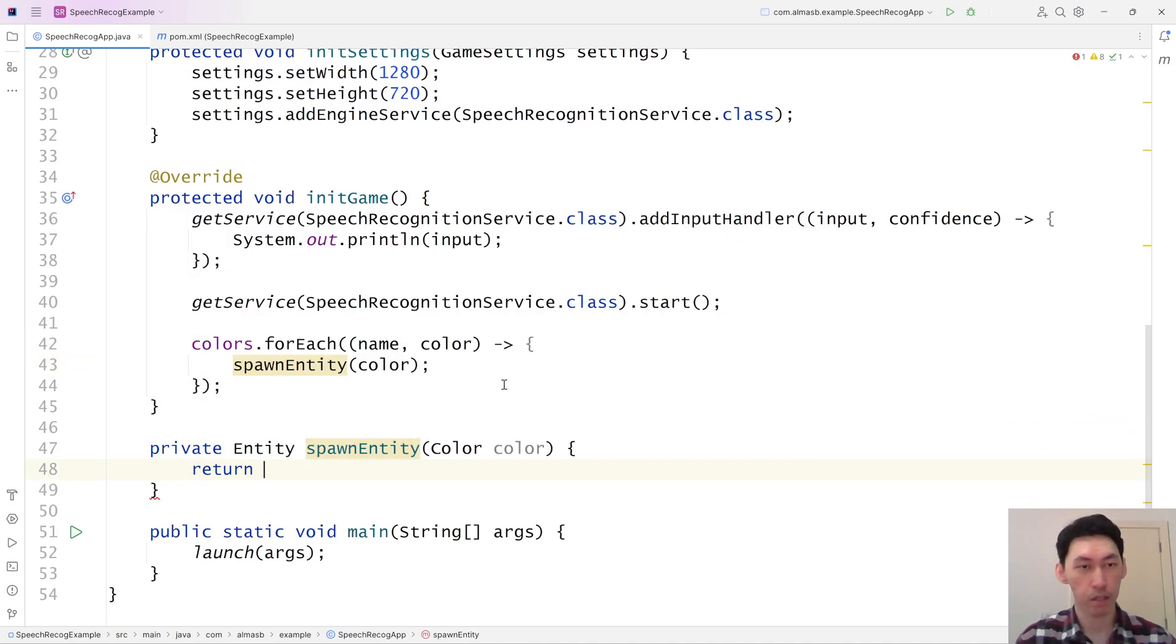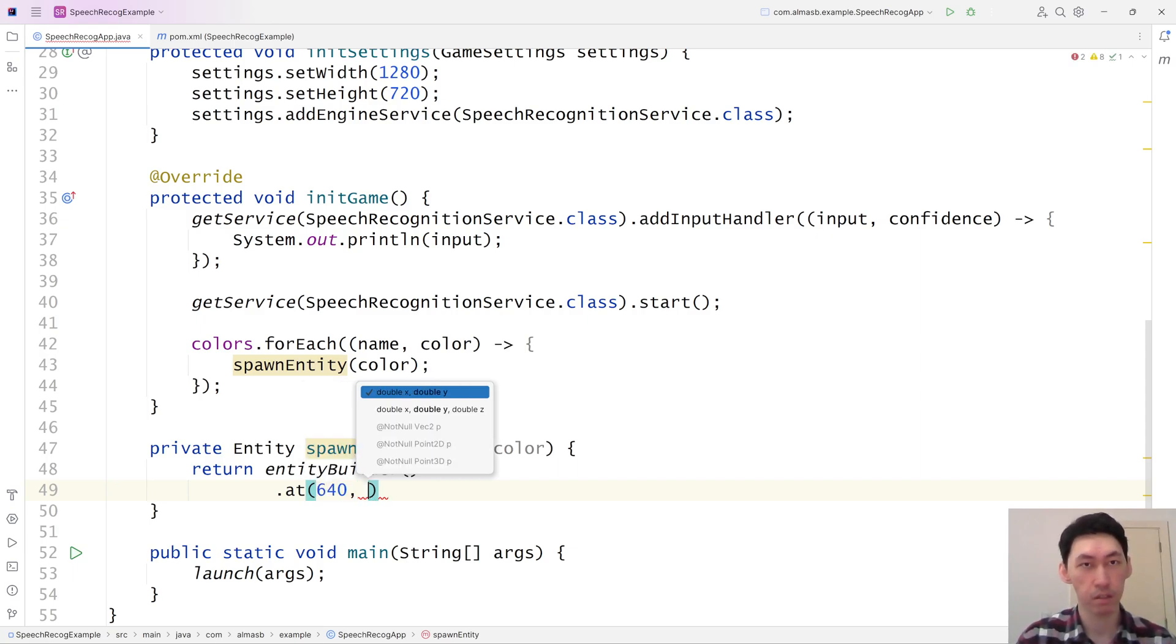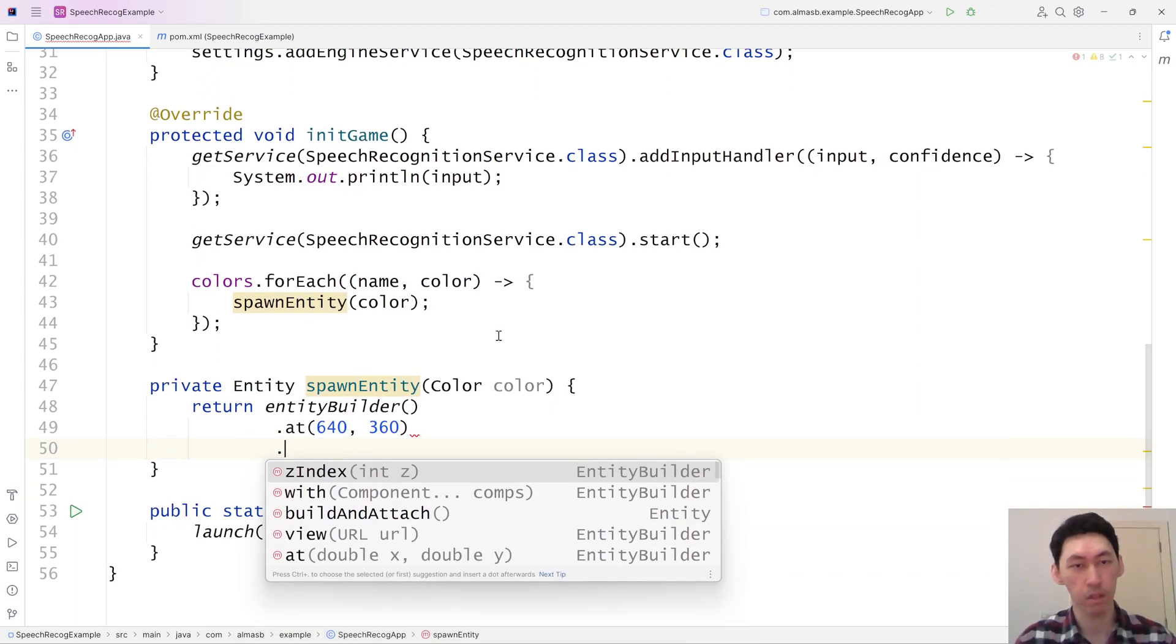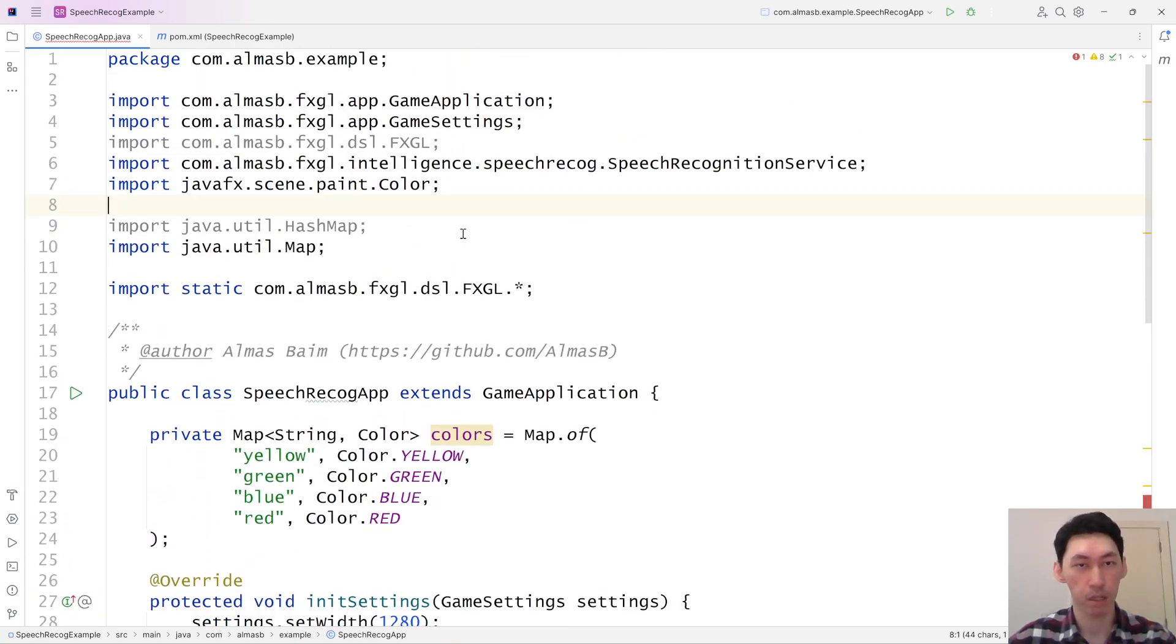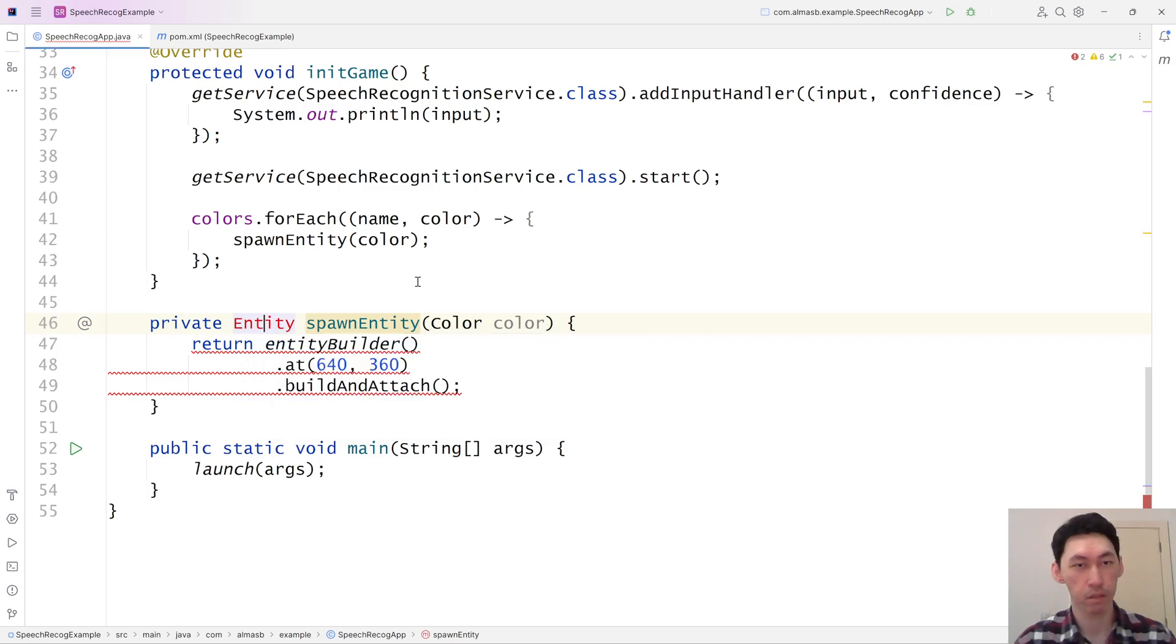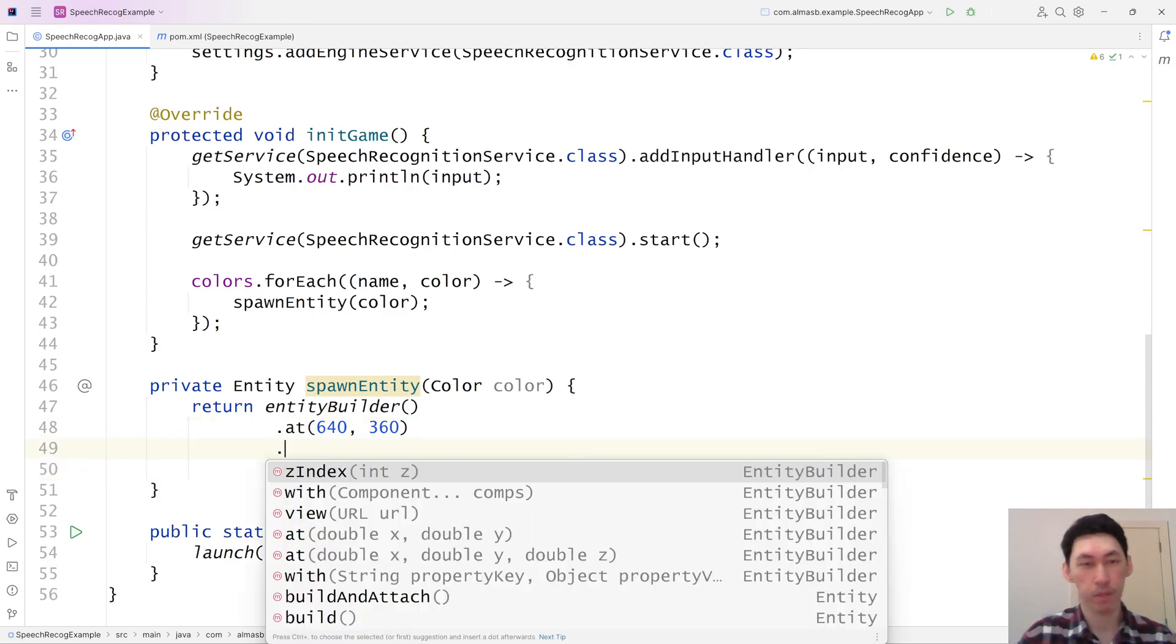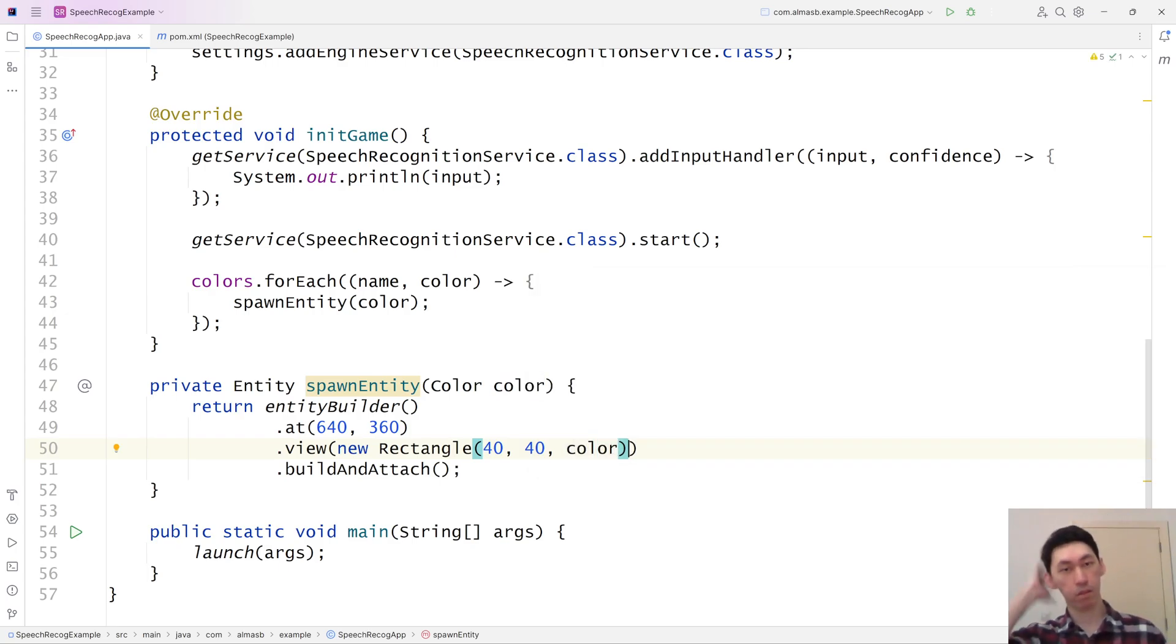The spawning is going to be at the center of the screen, ish. It's not going to be exact center because of bounding boxes, but that's fine. It's not the point of this tutorial. Rookie mistake. Make sure you import the right things. So we've got an entity. Let's attach the view of it, 40 by 40, and then use the color.